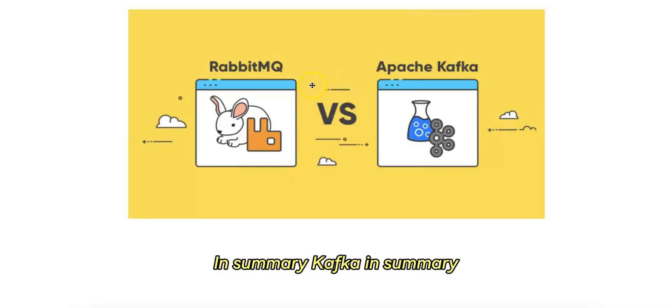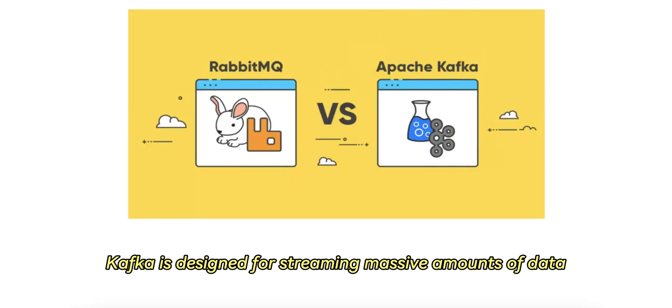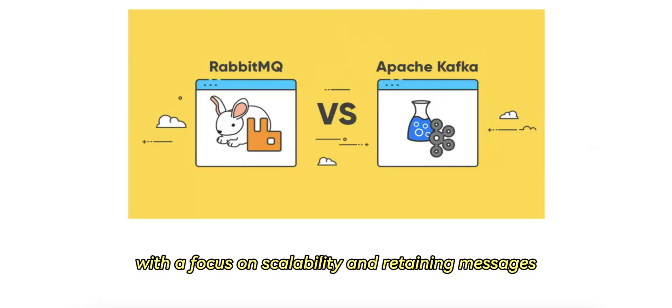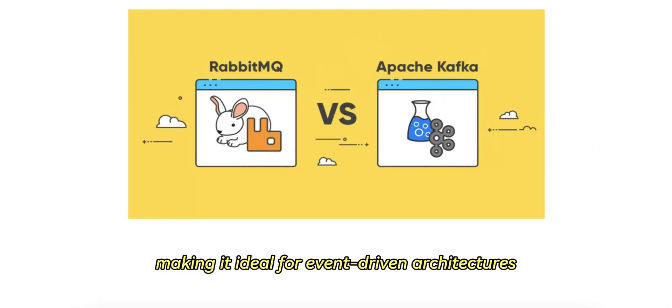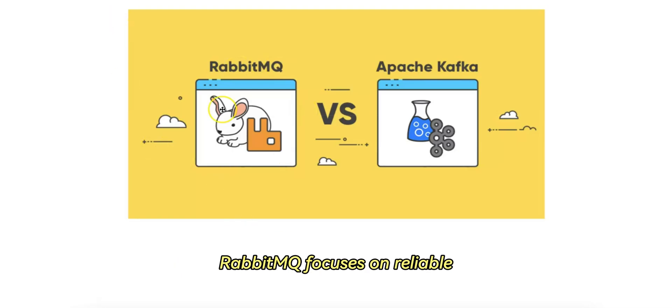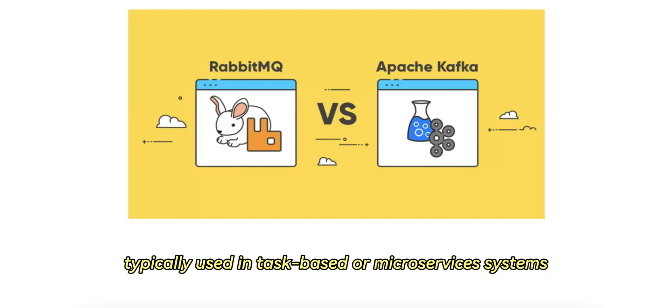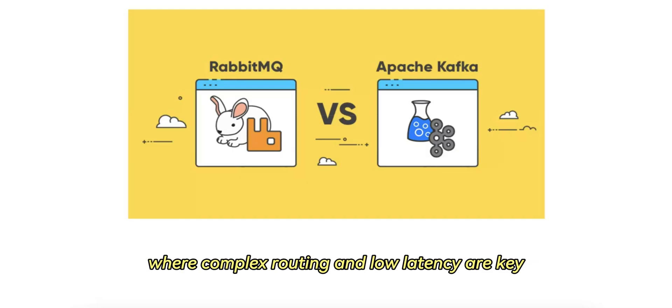In summary, Kafka is designed for streaming massive amounts of data with a focus on scalability and retaining messages, making it ideal for event-driven architectures. RabbitMQ focuses on reliable, flexible message delivery, typically used in task-based or microservices systems where complex routing and low-latency are key.